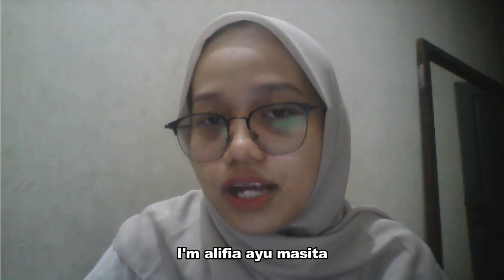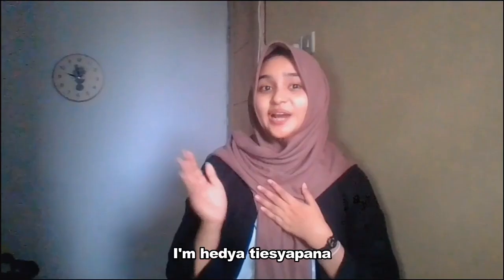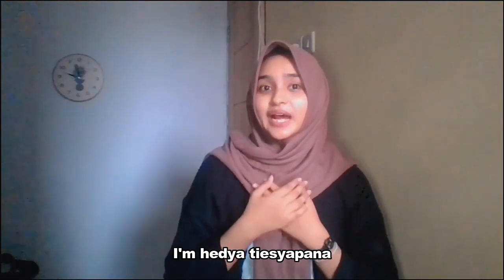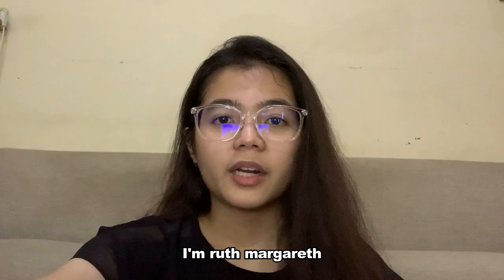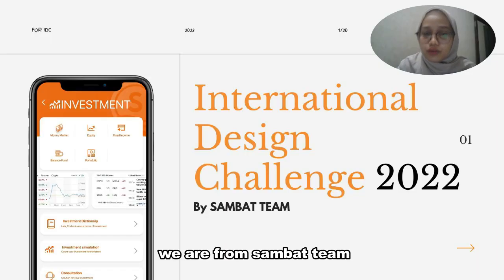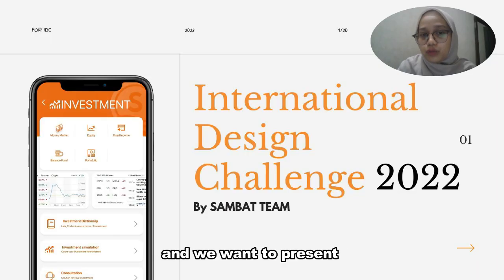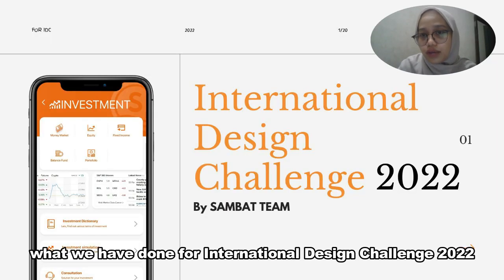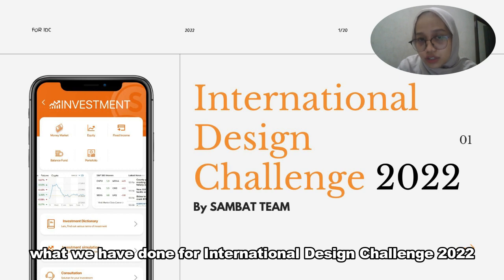Hello everyone. I'm Alivia Imasita. I'm Haydn Chabana. I'm Ruth Margareth. We are from Samba Team and we want to present what we have done for International Design Challenge 2022.